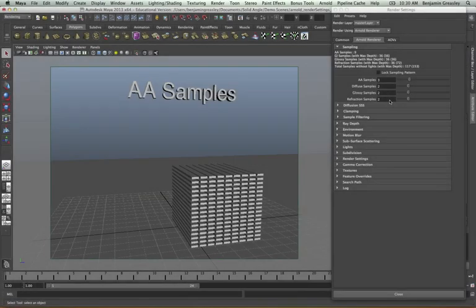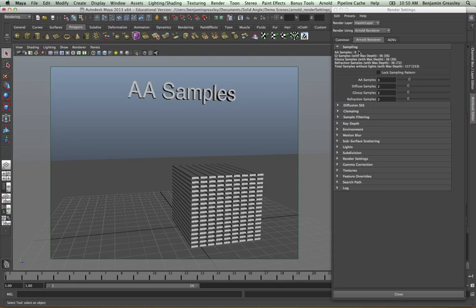The sampling controls are broken down into four main groups: anti-aliasing, diffuse, glossy, and refraction. We also have a subsurface scattering control but we're going to be looking at that in a later video. Each of these controls the number of rays per pixel in our scene. The actual number of rays per pixel is the square of the sample number, so three anti-aliasing samples gives nine rays per pixel. For diffuse, glossy, and refraction, these are then multiplied by the anti-aliasing as well.